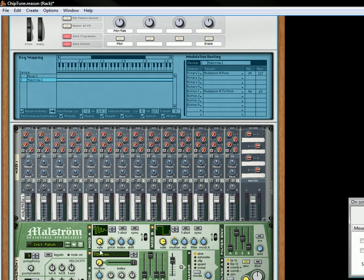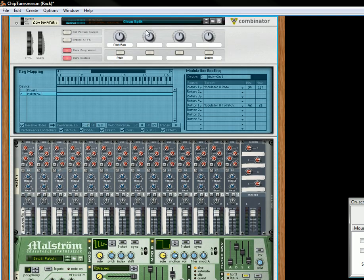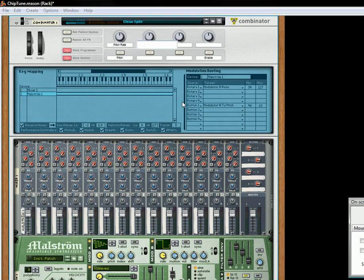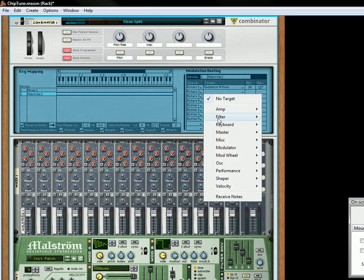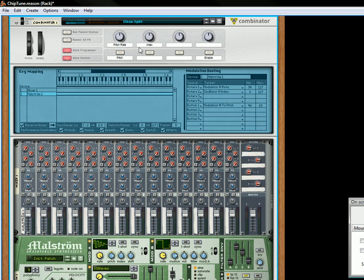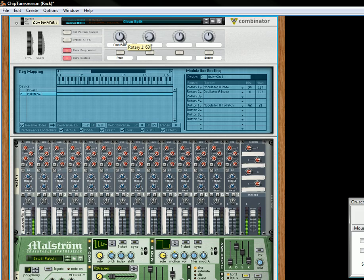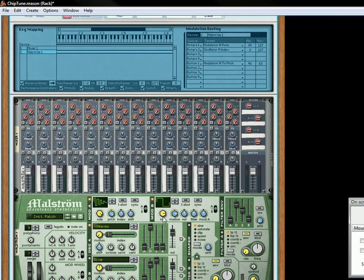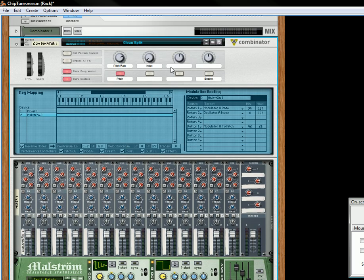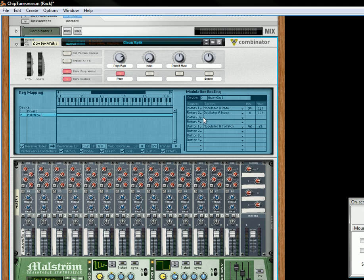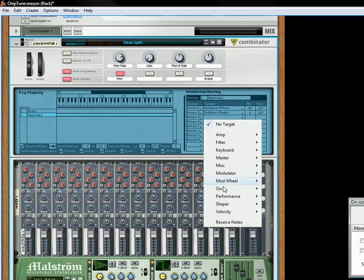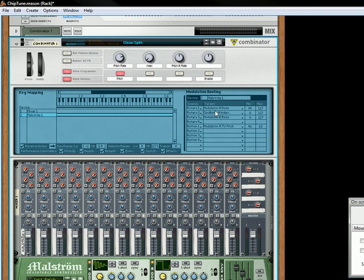And then for the other thing that we want to do, let's put a rotary on the index. Okay now some other things we can do is we can change the rate over here to about 100 all the way upward and we'll put that over here, we'll call that pitch B rate, and that's going to be going rotary three and then the rate's going to be about 100.